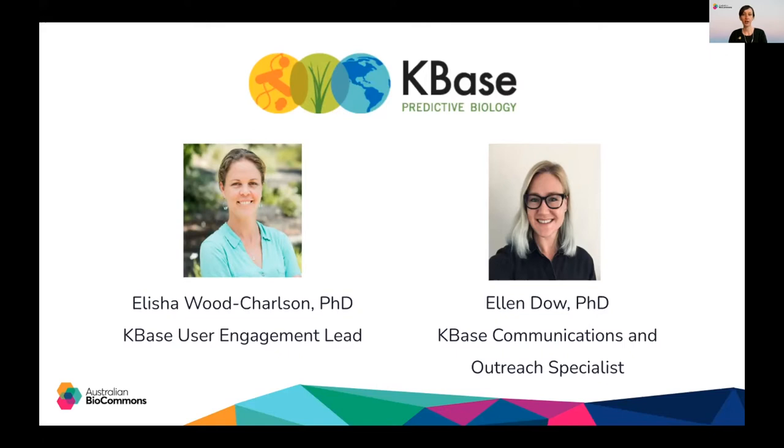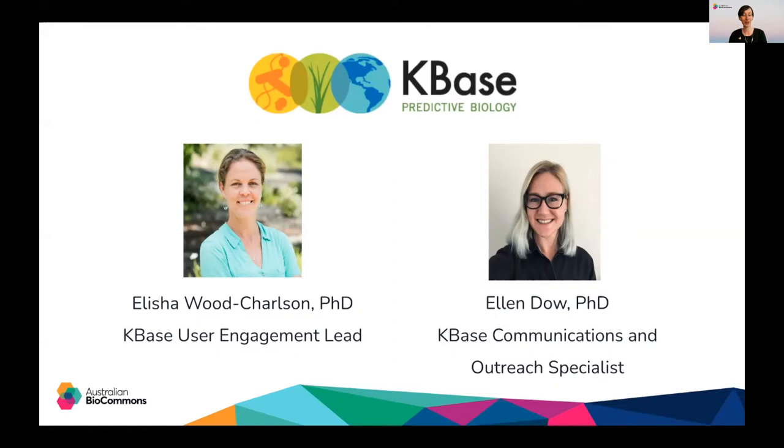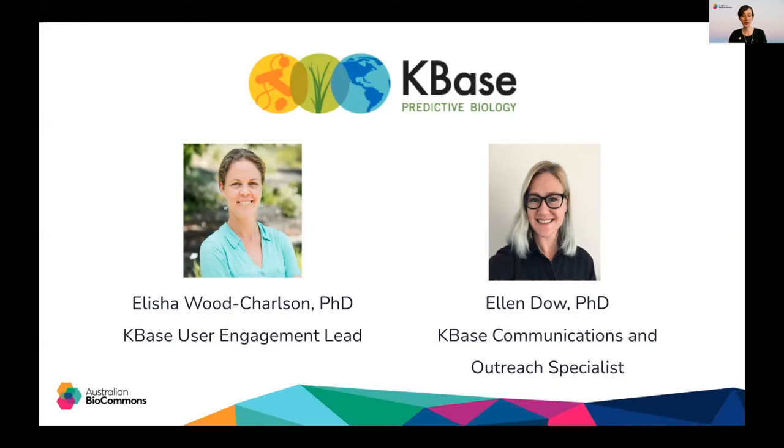Ellen is a science communicator and community manager on the KBase user engagement team. In her role at KBase she is working to support and develop resources with the community of educators using KBase in their curriculum. A molecular biologist by training, Ellen applies her research experience to support scientists and to engage with the KBase community. Welcome to the webinar, Alicia and Ellen, and I will now hand over to you to start the presentation.